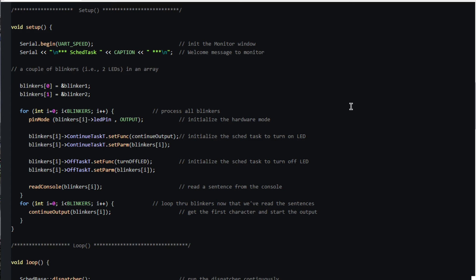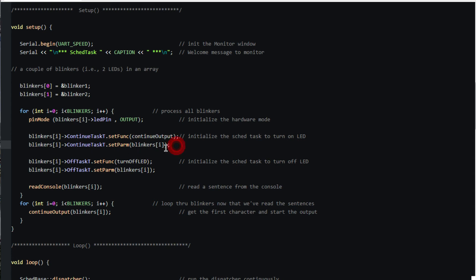Because the scheduled task objects in the blinkers were constructed using the default constructors we'll need to tailor them a bit. Notice that we're using the sked task t version of task object so that the dispatcher can pass a parameter. And we set that parameter to the address of the struct containing the task object. We'll soon see that this enables a scheduled task to access its own variables and to call member functions on the scheduled task objects.